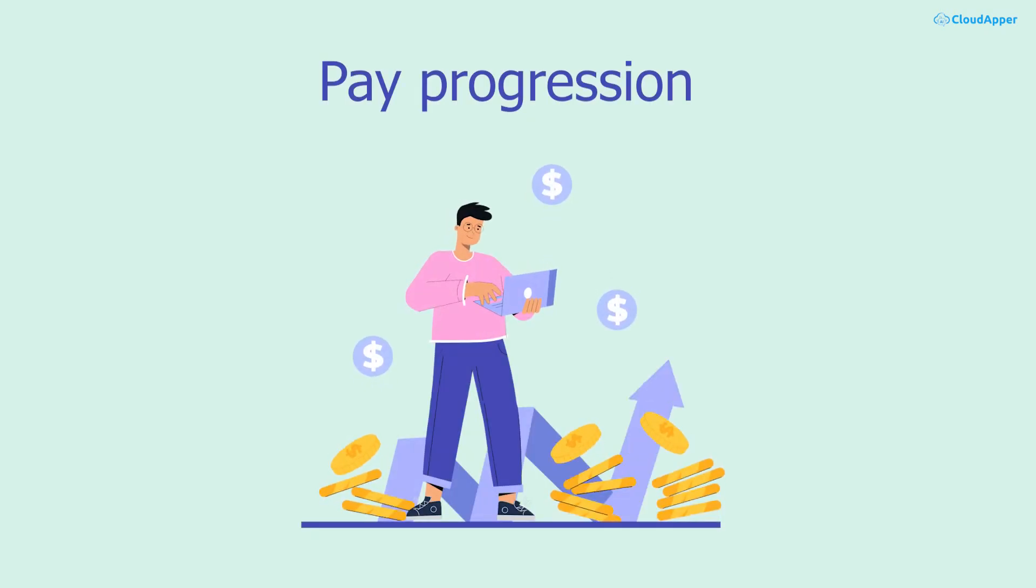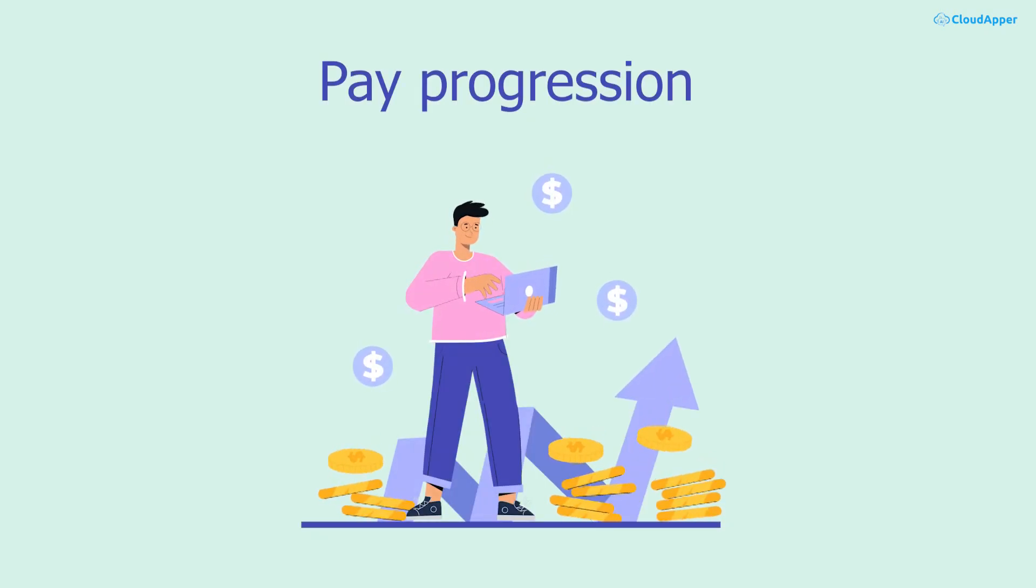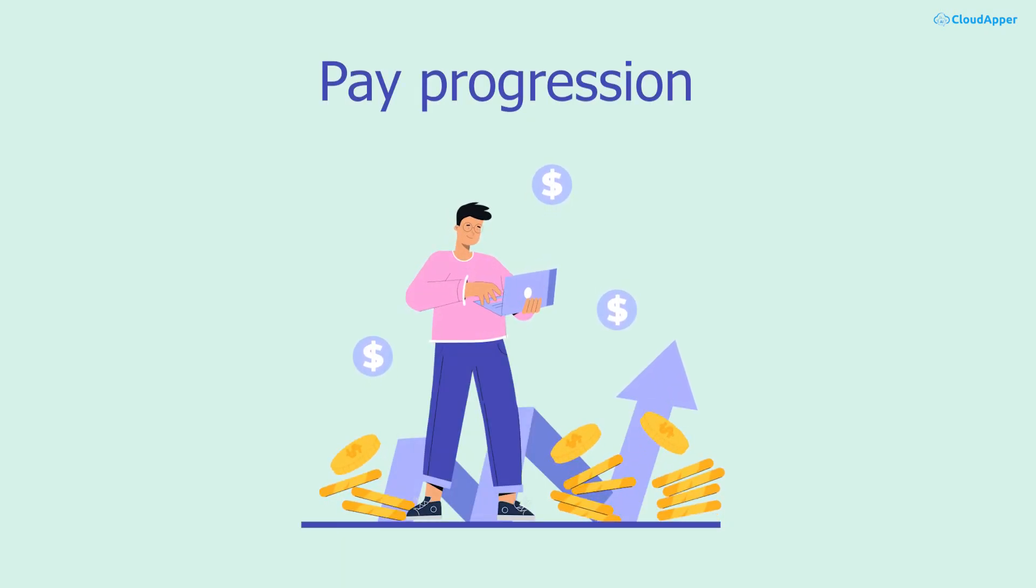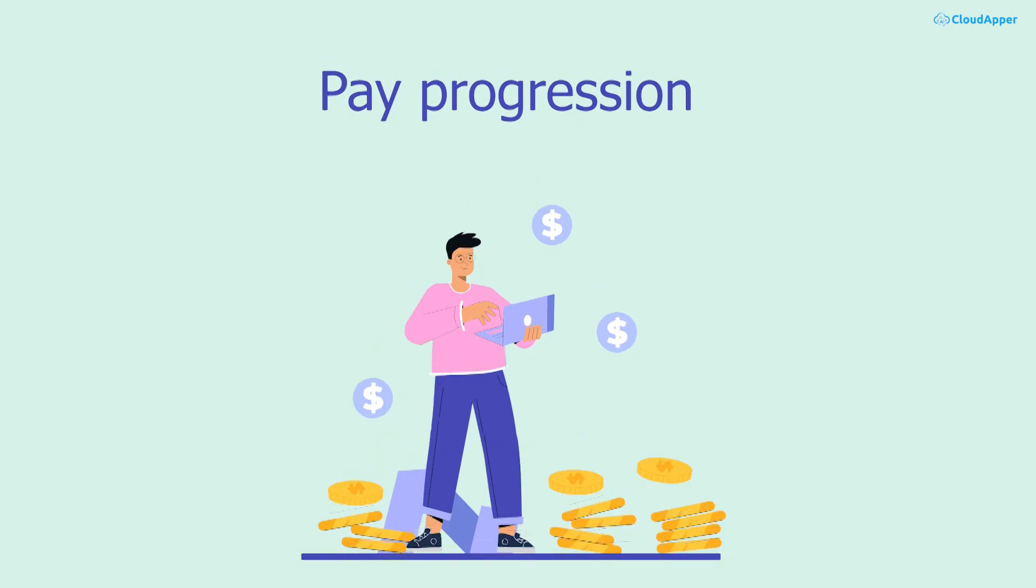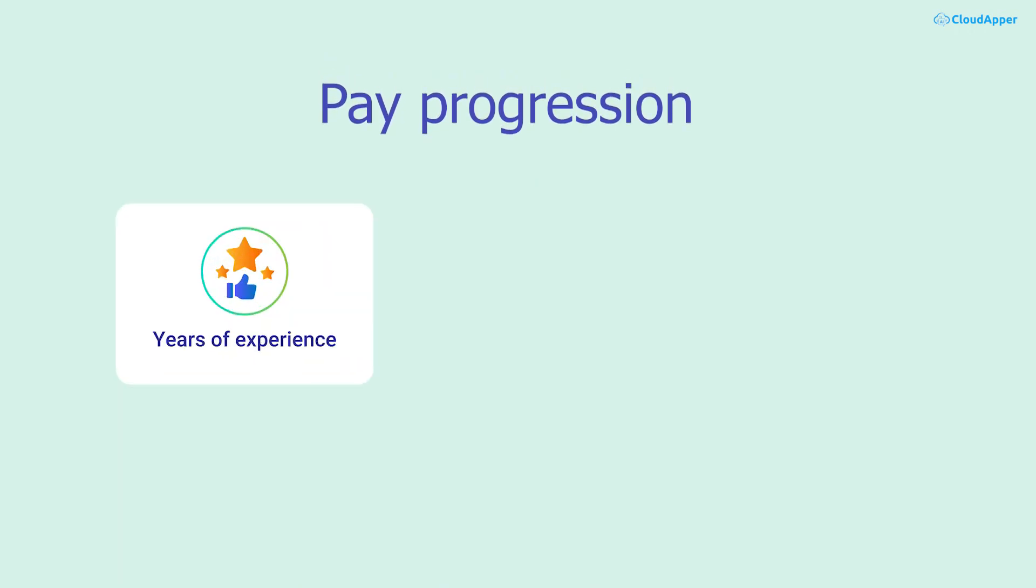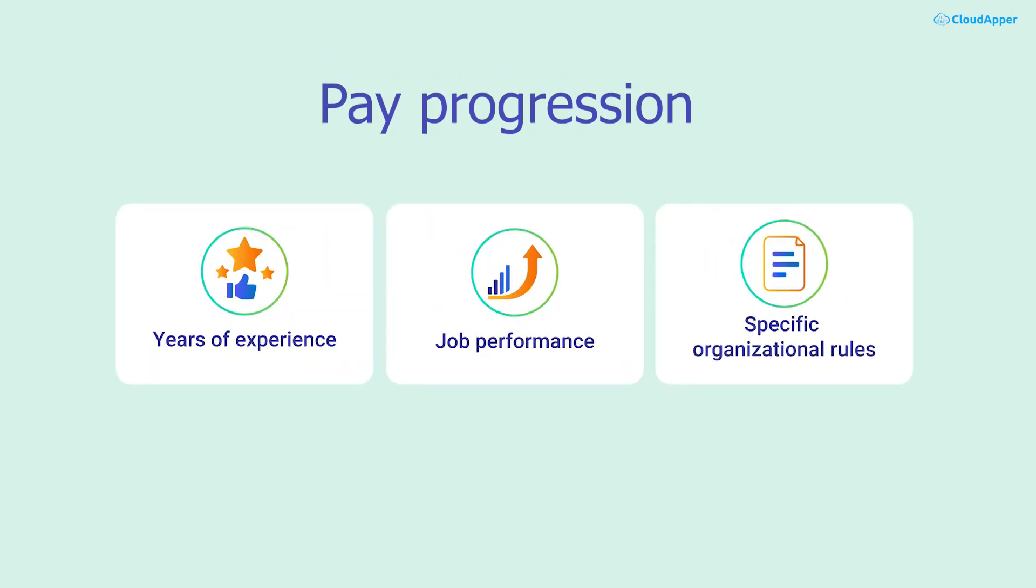Pay progression often involves increases in an employee's wage, based on various factors such as years of experience, job performance, or specific organizational rules.